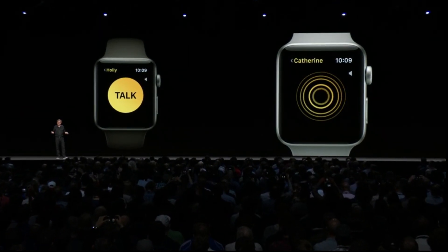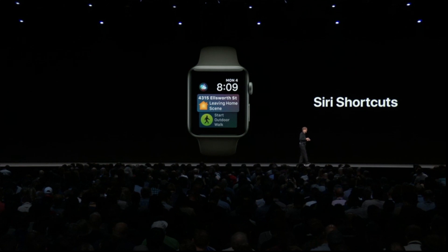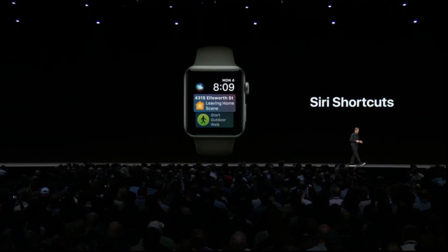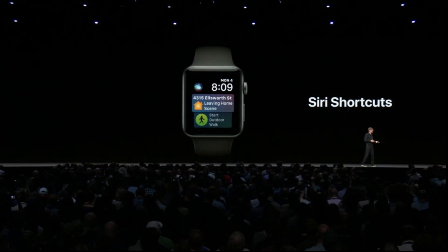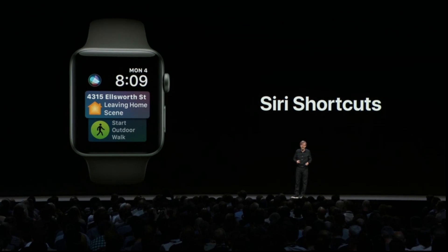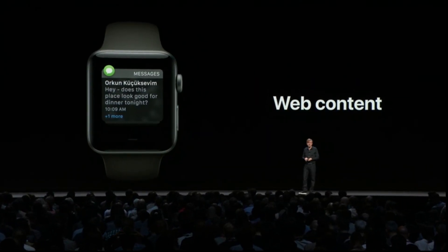watchOS 5 introduces Walkie-Talkie — just press to talk and your friend can hear your voice. Siri Shortcuts from iOS 12 are also coming to watchOS, so in addition to relevant information you'll receive predicted shortcuts right on the Siri watch face. You'll also have the ability to view web content in Mail or Messages.